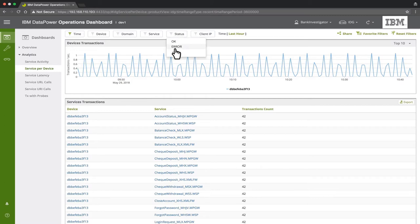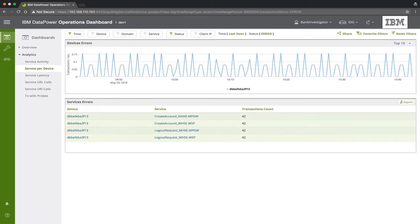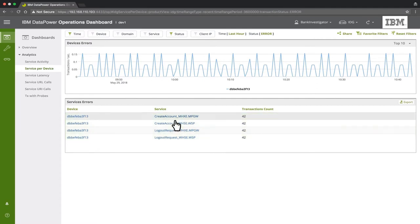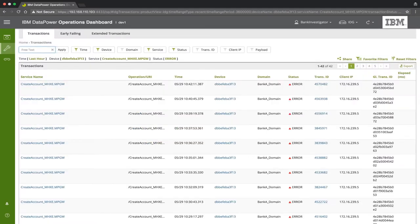Now let's filter for errors. We can see that four services have encountered errors in the last hour. Let's focus on the Create Account service. Here we see the list of transactions processed by this service within the last hour.